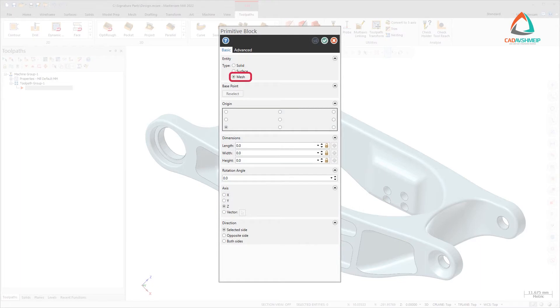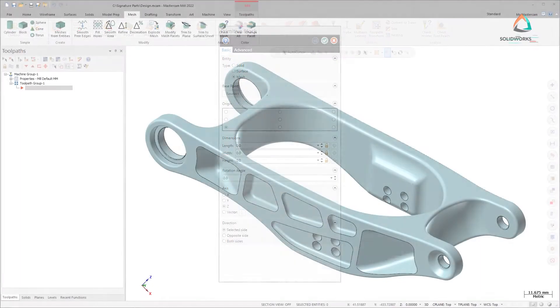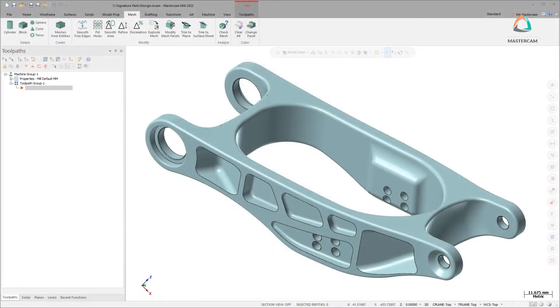Select the Mesh Entity type in the Function panel to create a mesh. The Meshes from Entities function allows you to create a single mesh from multiple surfaces, solid bodies, mesh entities, or facets.